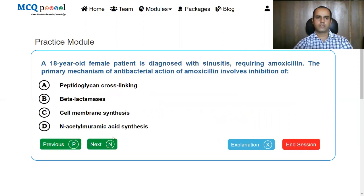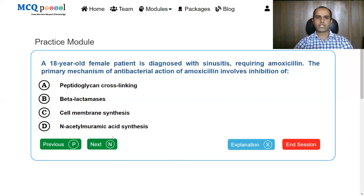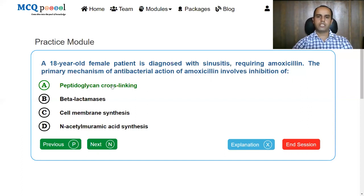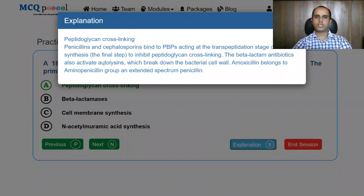An 18-year-old female patient is diagnosed with sinusitis requiring amoxicillin. The primary mechanism of the antibacterial action of amoxicillin involves: inhibition of peptidoglycan cross-linking, beta-lactamases, cell membrane synthesis, or acetyl boronic acid synthesis. Amoxicillin is a drug from the penicillin group, and its mechanism of action involves inhibition of peptidoglycan cross-linking. Penicillins and cephalosporins bind to penicillin binding proteins, acting at the transpeptidation stage of cell wall synthesis to inhibit peptidoglycan cross-linking.